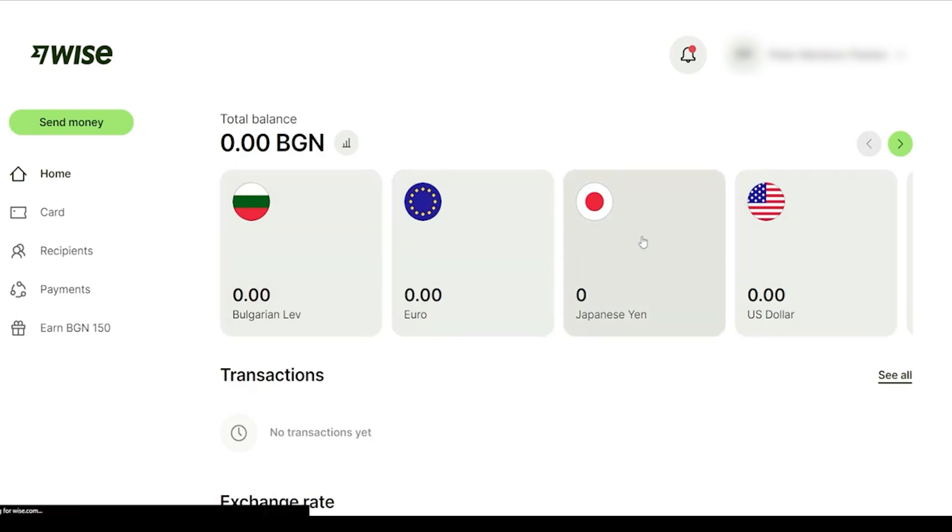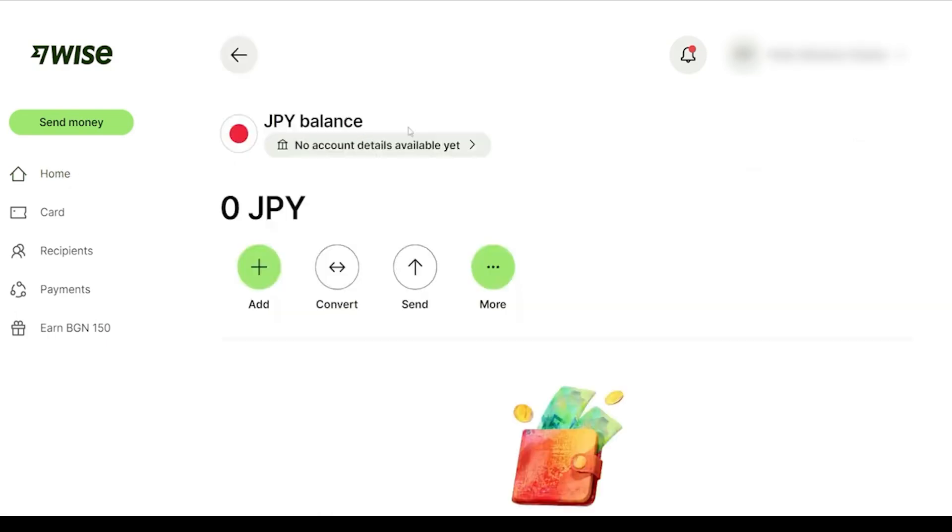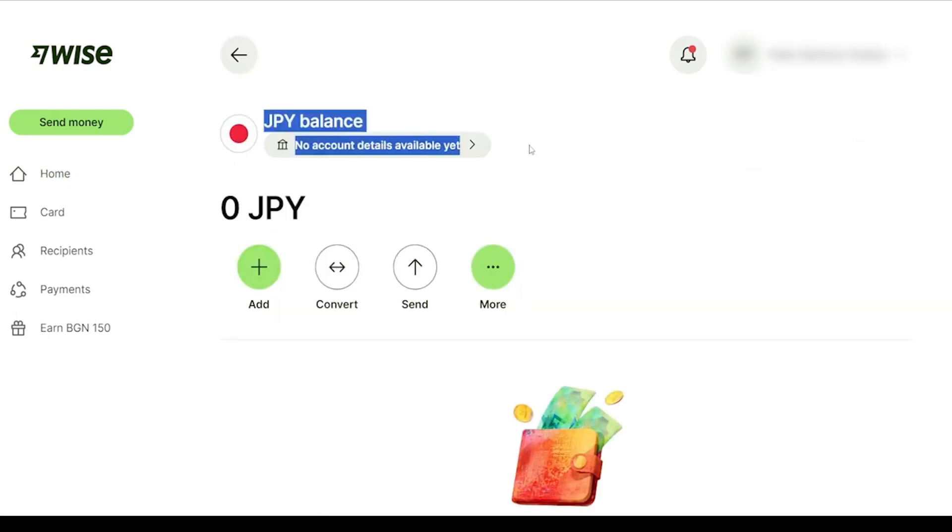The first thing you have to do is open your WISE account. Once it's opened, then you have to select the currency that you want to receive money in. And right here, if you have verified your account, you will be able to see your account number.